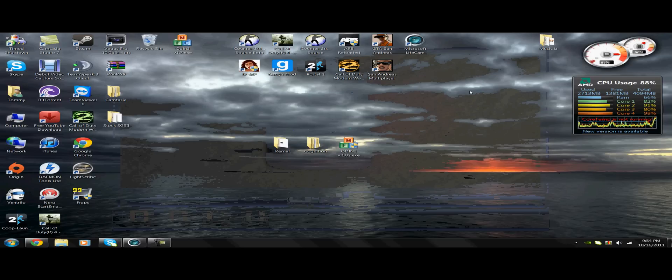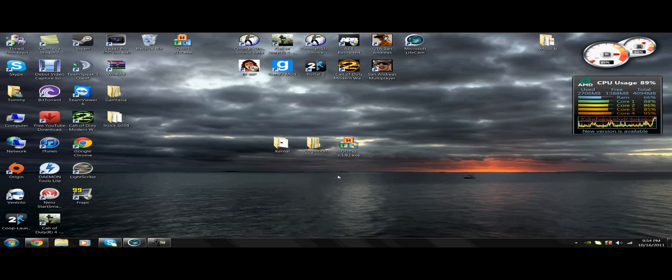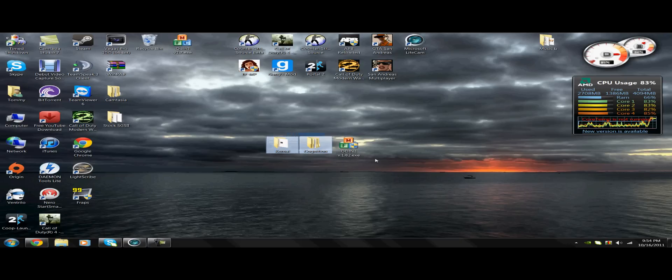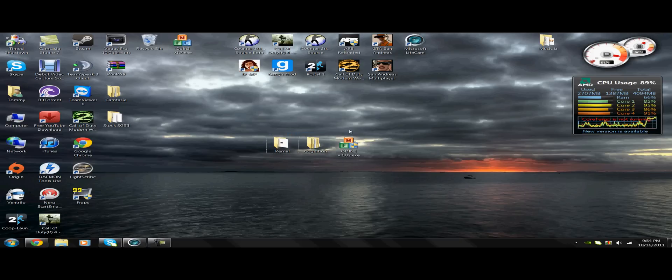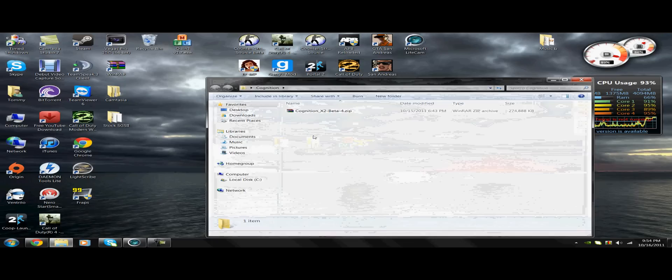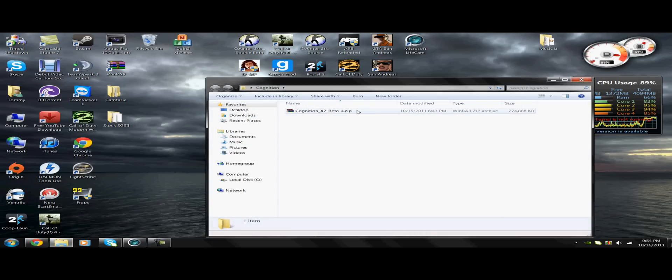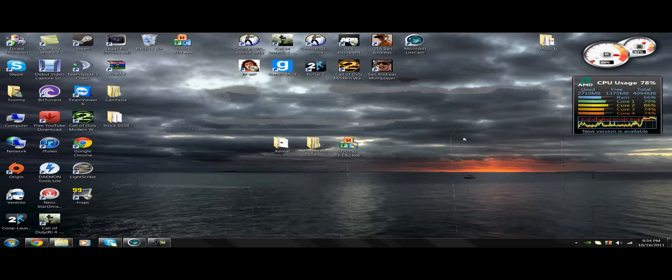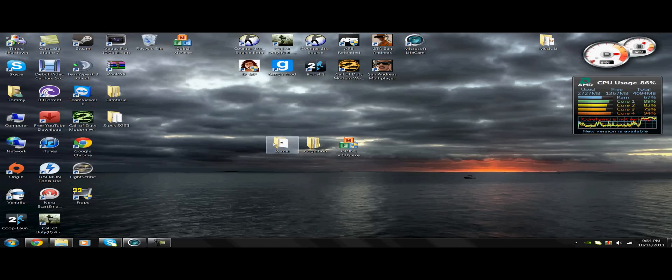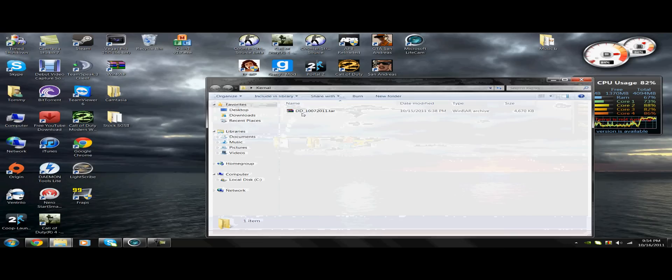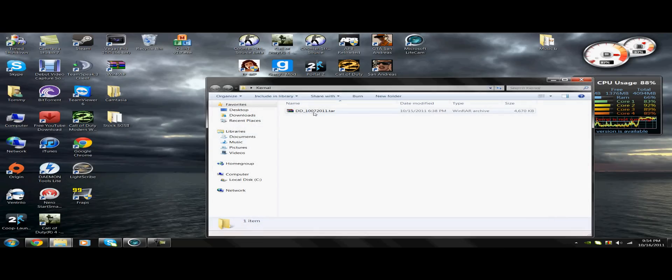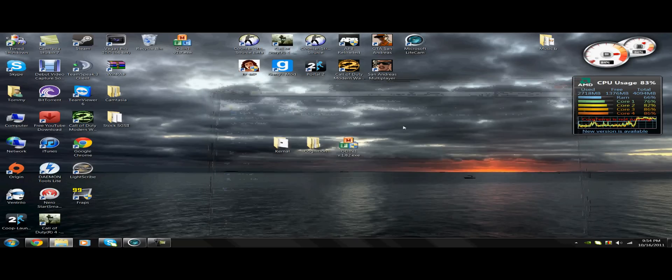For step two, we are going to make two folders, one named Cognition and the other Kernel. You can name them whatever you want, but I would suggest making two folders. In the first folder, we're going to have Cognition X2 Beta, the zip file you download from the link in the description. And in the other, you're going to have the DD underscore 100 72011 dot tar file. This is also going to be in the description.